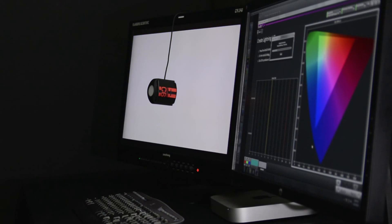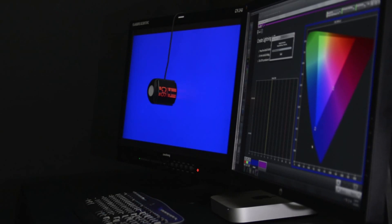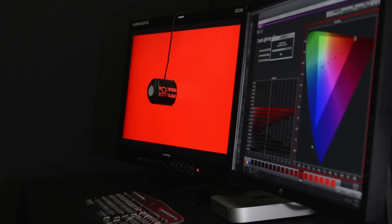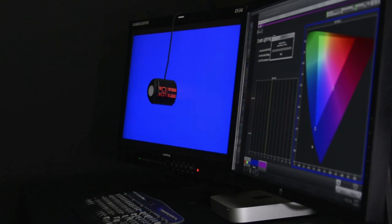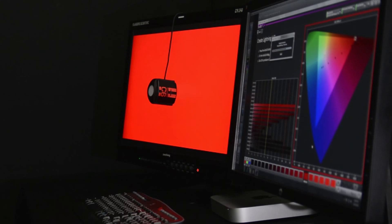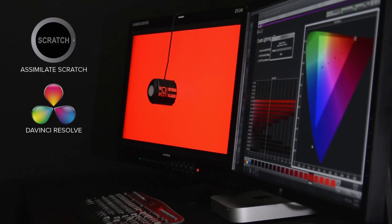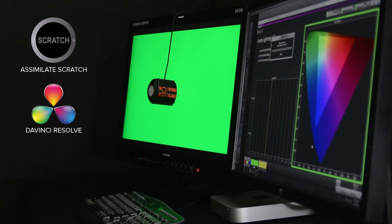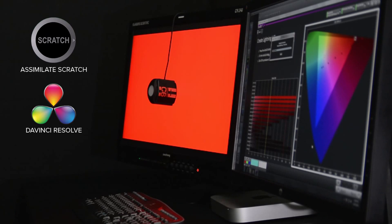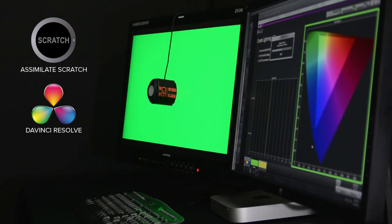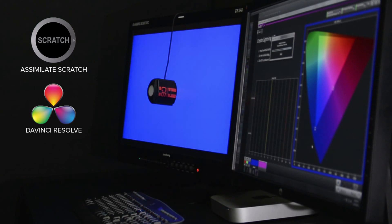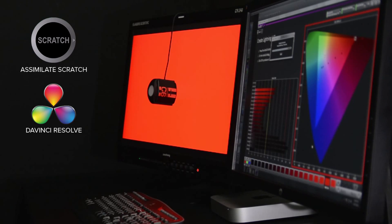The meter we are using today is SpectraCal's C6, and the pattern generator is SpectraCal's VirtualForge. CalMAN can also use the Assimilate Scratch digital workflow, as well as Blackmagic Design's DaVinci Resolve software, as pattern generators.